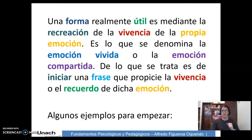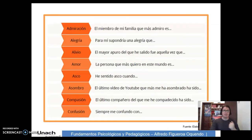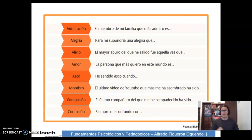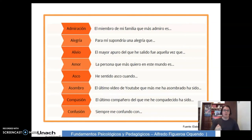Tenemos aquí unos ejemplos para empezar. La admiración: 'El miembro de mi familia que más admiro es...' Alegría: 'Para mí supondría una alegría...' Alivio: 'El mayor apuro del que he salido fue aquella vez que...' Amor: 'La persona que más quiero en este mundo es...' Asco: 'He sentido asco, ¿cuándo?' Asombro: 'El último video de YouTube que más me ha asombrado ha sido...' Compasión: 'El último compañero del que me he compadecido ha sido...' Confusión: 'Siempre me confundo con...'